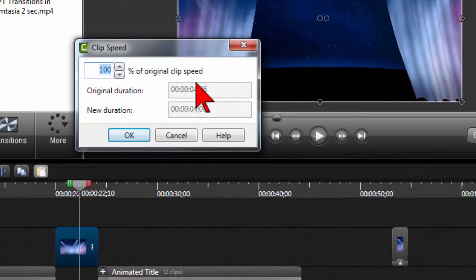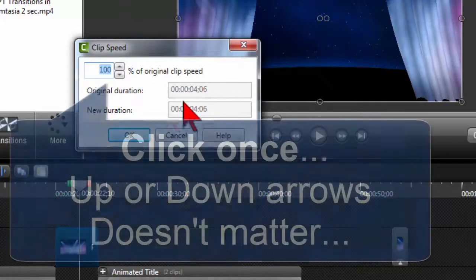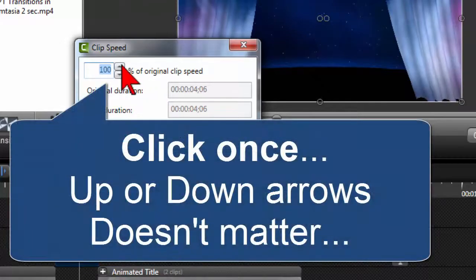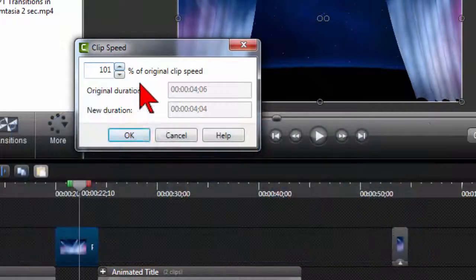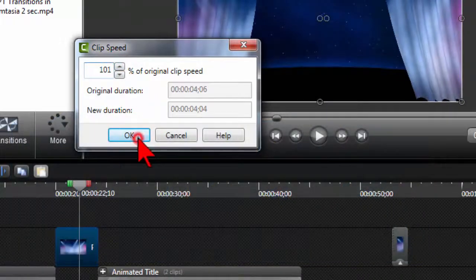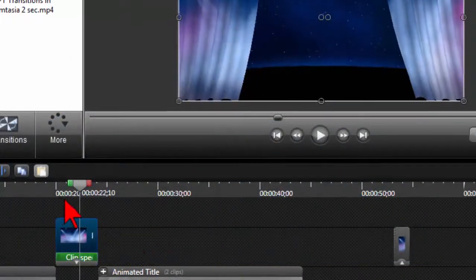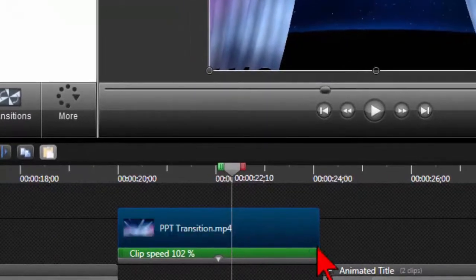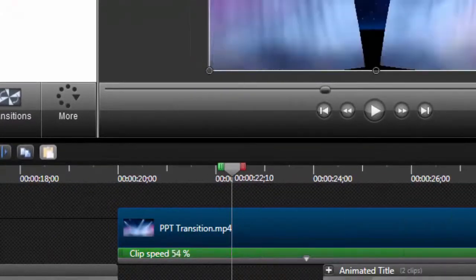By the way, for clip speed, I never try to figure this out. Here's what I do: I click once—either direction doesn't matter to me—then I say okay, and then I use the handle to do whatever I want.